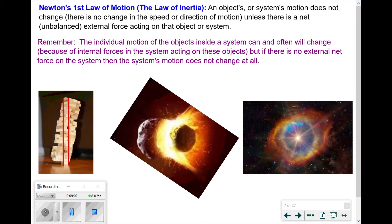Newton's first law is often oversimplified as 'an object at rest stays at rest, an object in motion stays in motion.' The full meaning is that an object or system's motion does not change in speed or direction unless there's a net external force acting on it. Newton's first law was never about just individual objects — none of his laws are. They're about systems of objects. Simply put: nothing changes in a system's motion unless an outside external force causes it to.